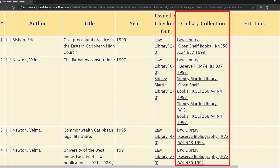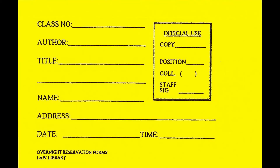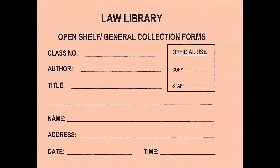The call number/collection column shows the particular library and where the book is located in the collection. You can then select the appropriate forms to use if you wish to borrow an overnight or open shelf book.